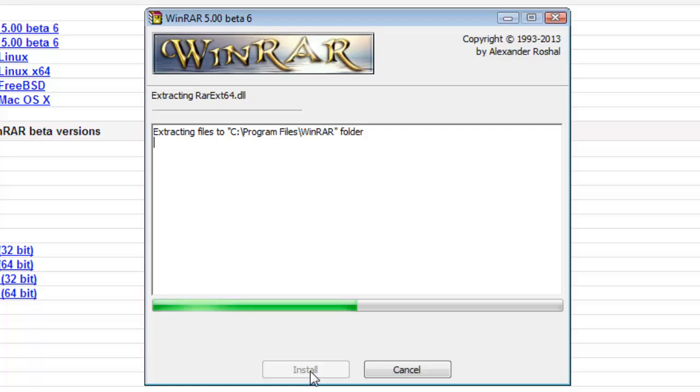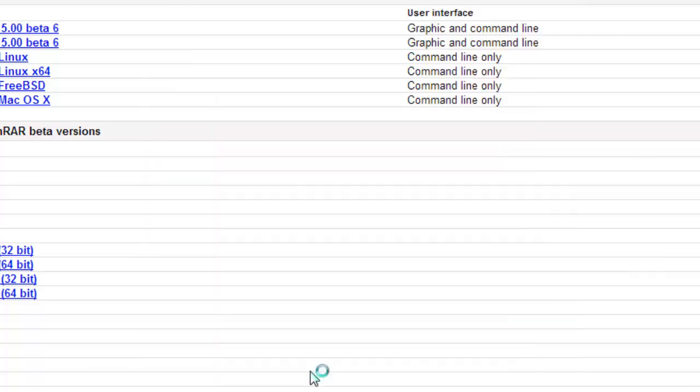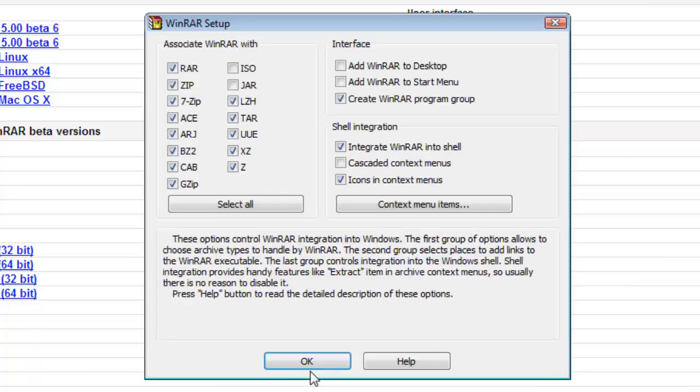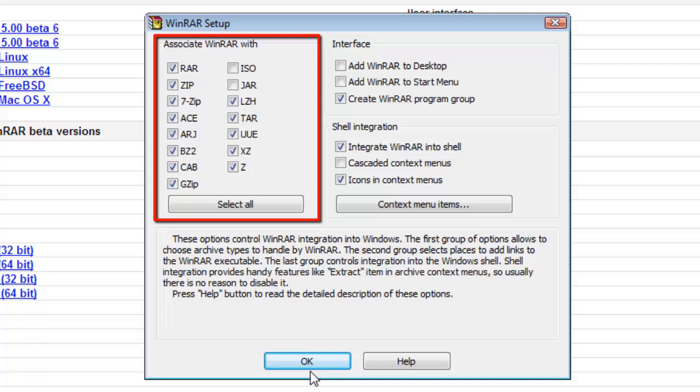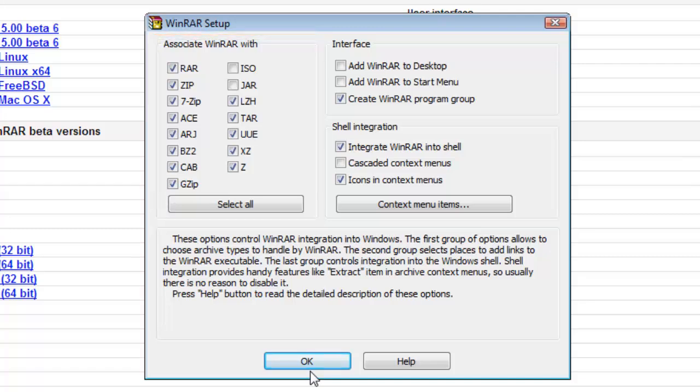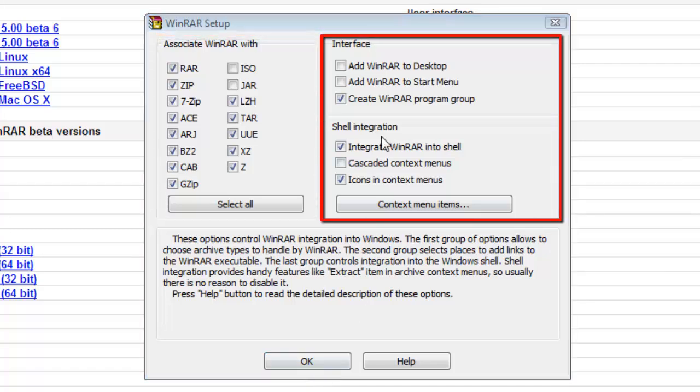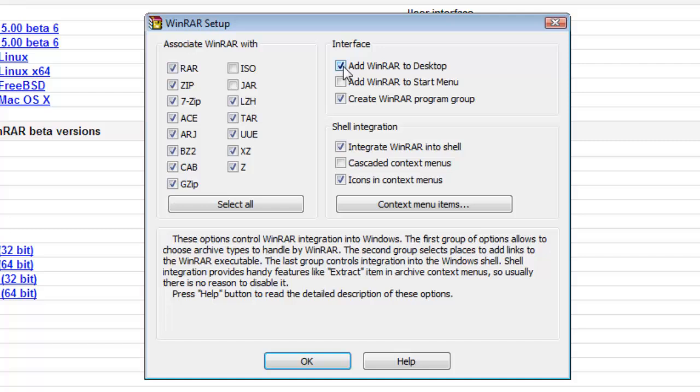WinRAR will now install, then you will be taken to the WinRAR setup window. Choose the files you want associated with WinRAR for Windows 7, then select your options for the interface and shell integration. Once you've made these selections, click OK.